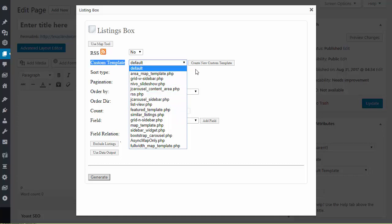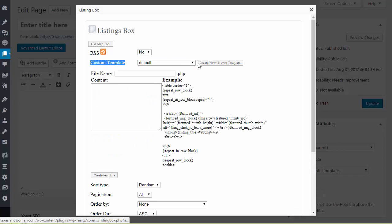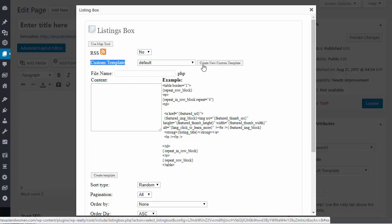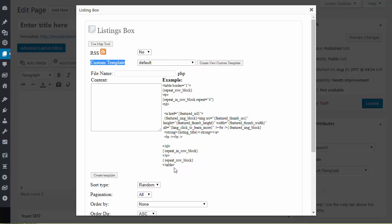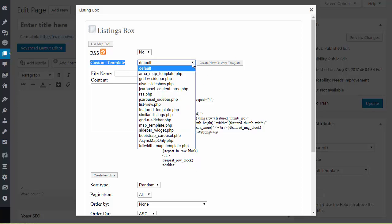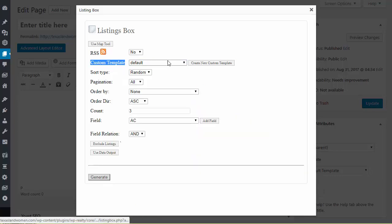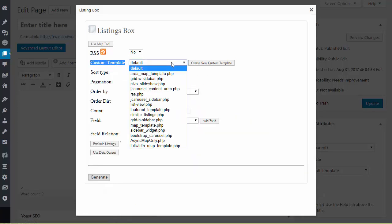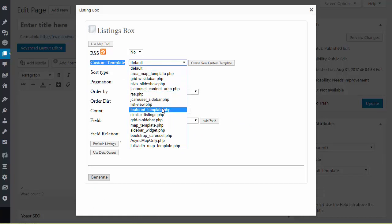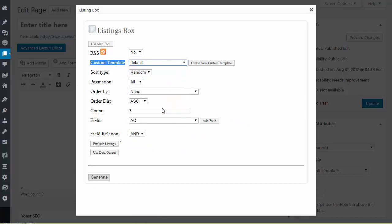If you wanted to actually create a template here you could, that's what this option is. Gives you an example of some of the code that you would want to copy and paste in here. For this video we're not going to be creating a template, we're going to use a pre-existing template.